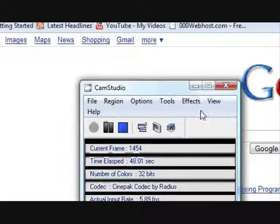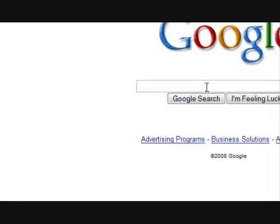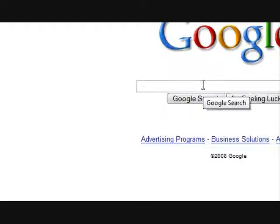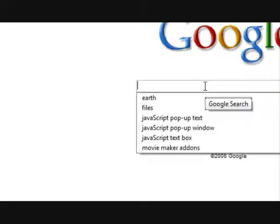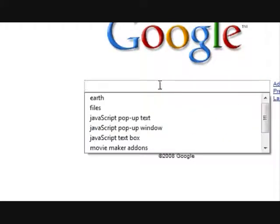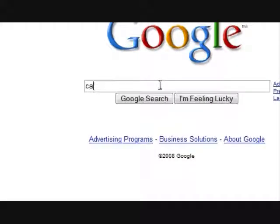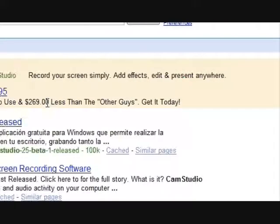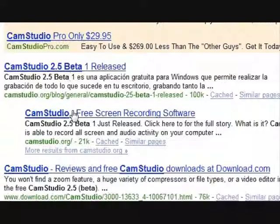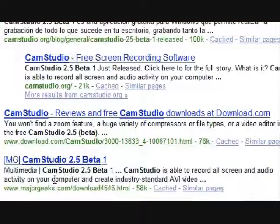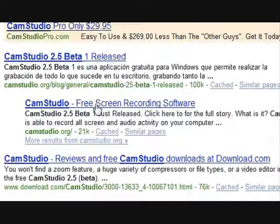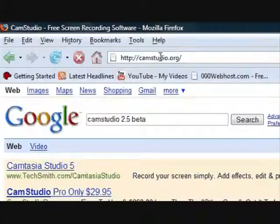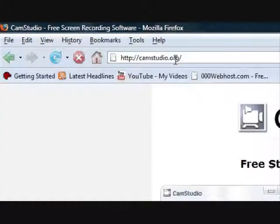So what we're going to do to get it for Vista, as you can see, or if you just want to get the newest beta version, I haven't had any problems with it at all. So you're going to go to Google or your search engine, and you're going to search for CamStudio 2.5 beta. And just click the CamStudio.org, or you can just type it in, CamStudio.org in your browser.